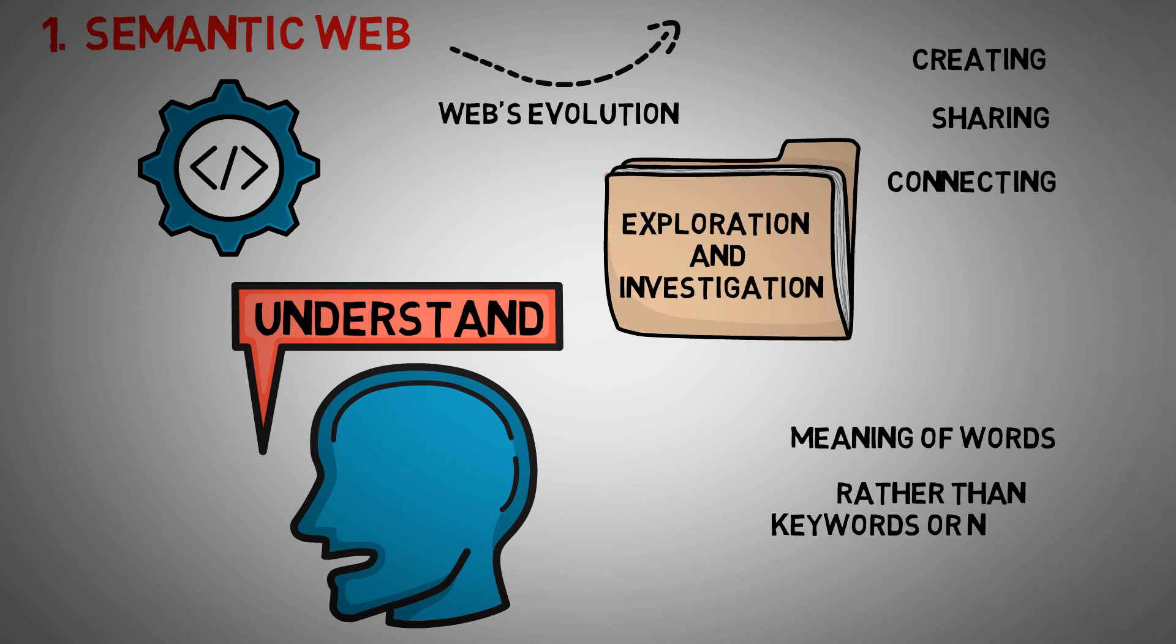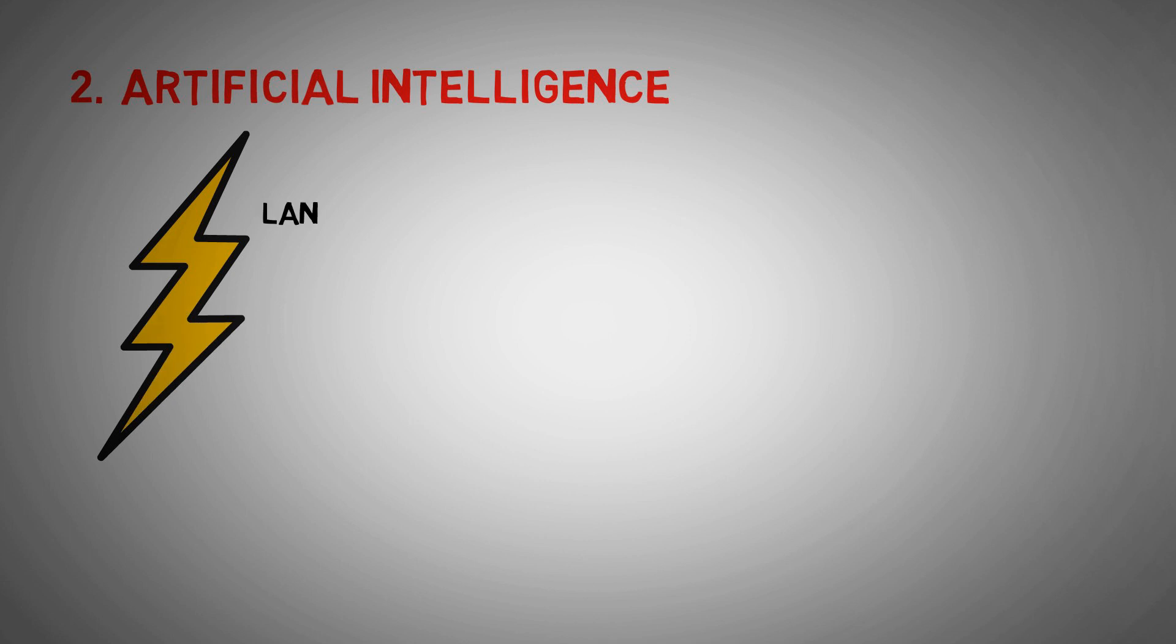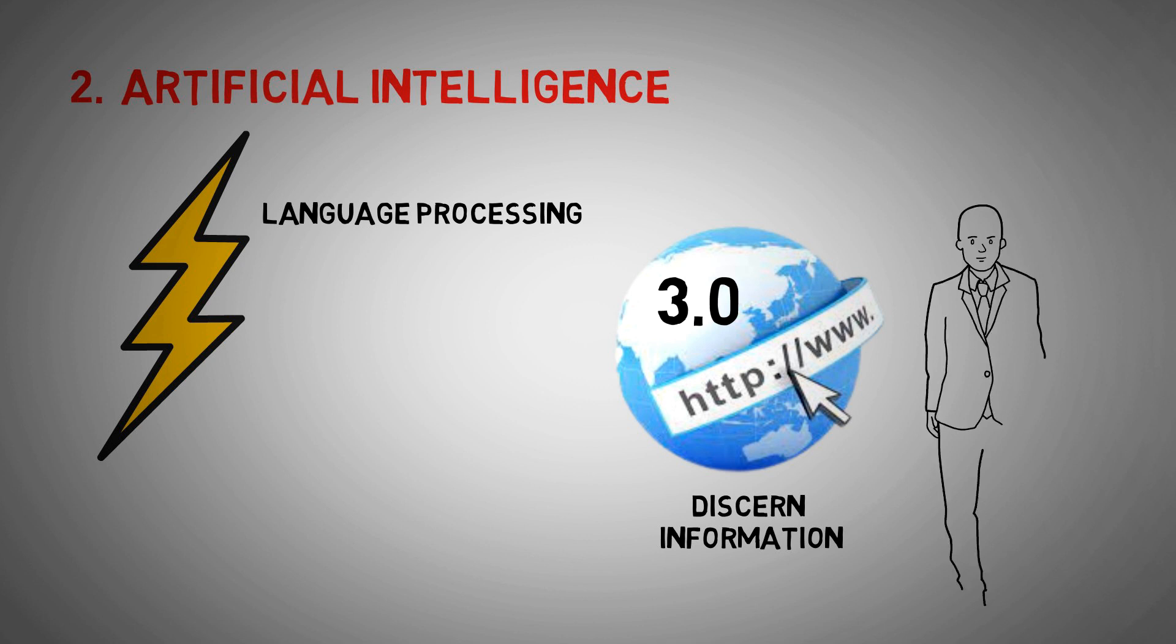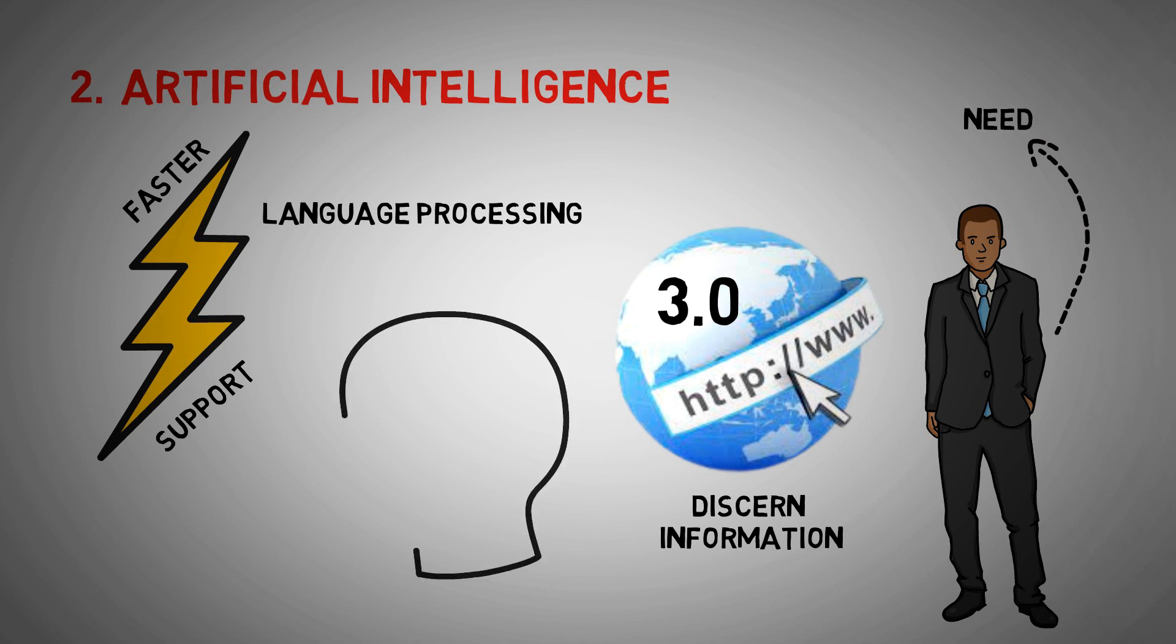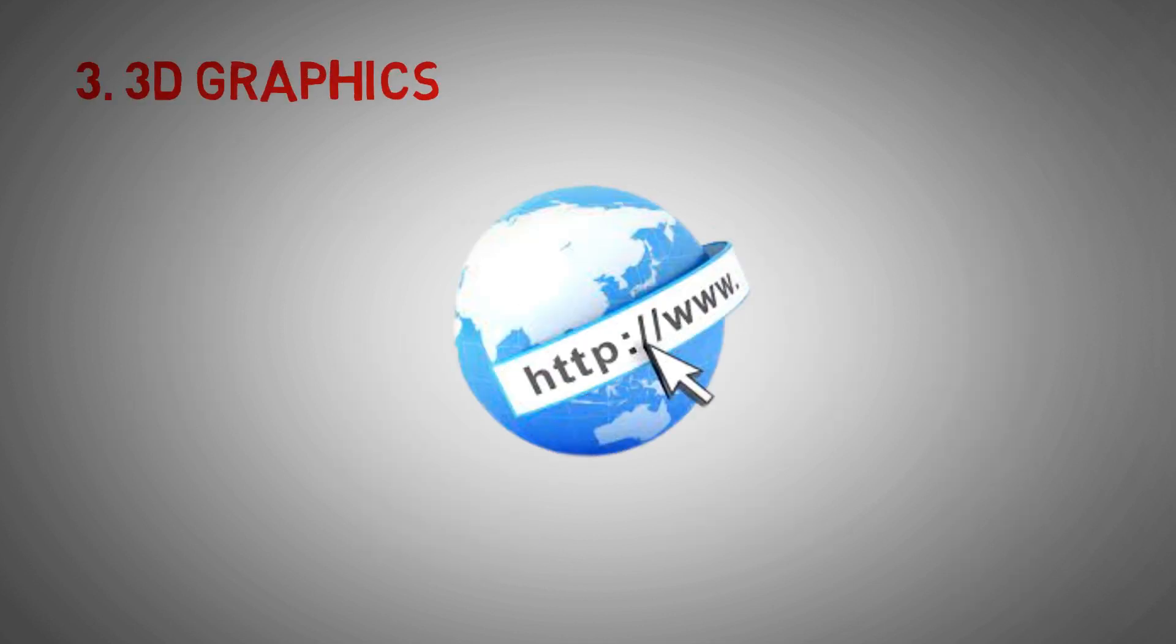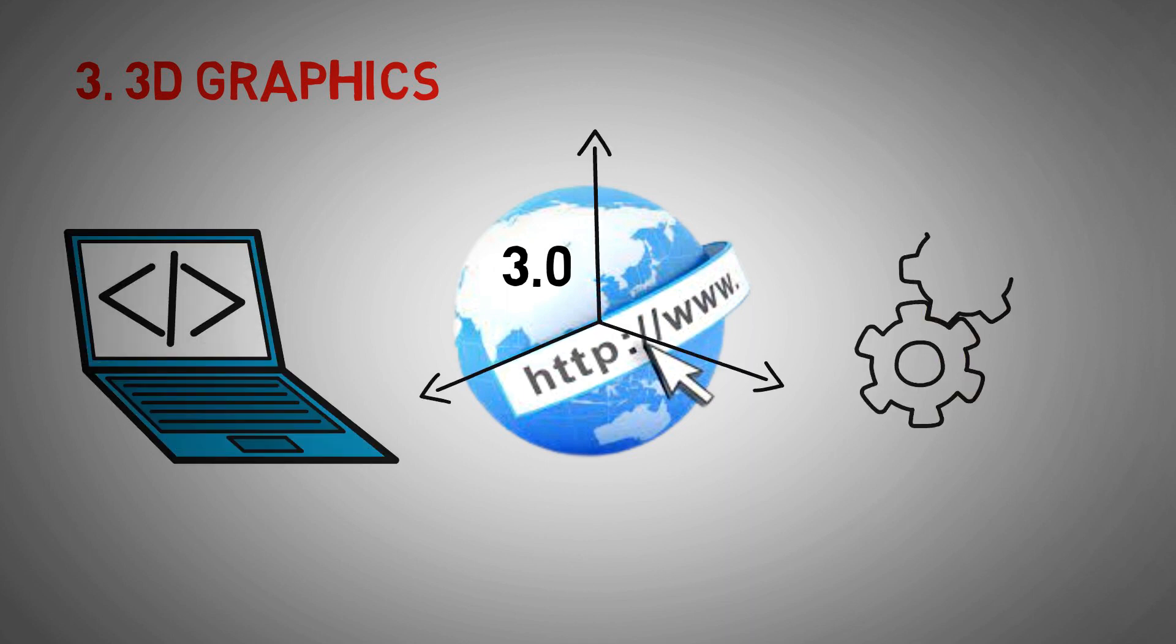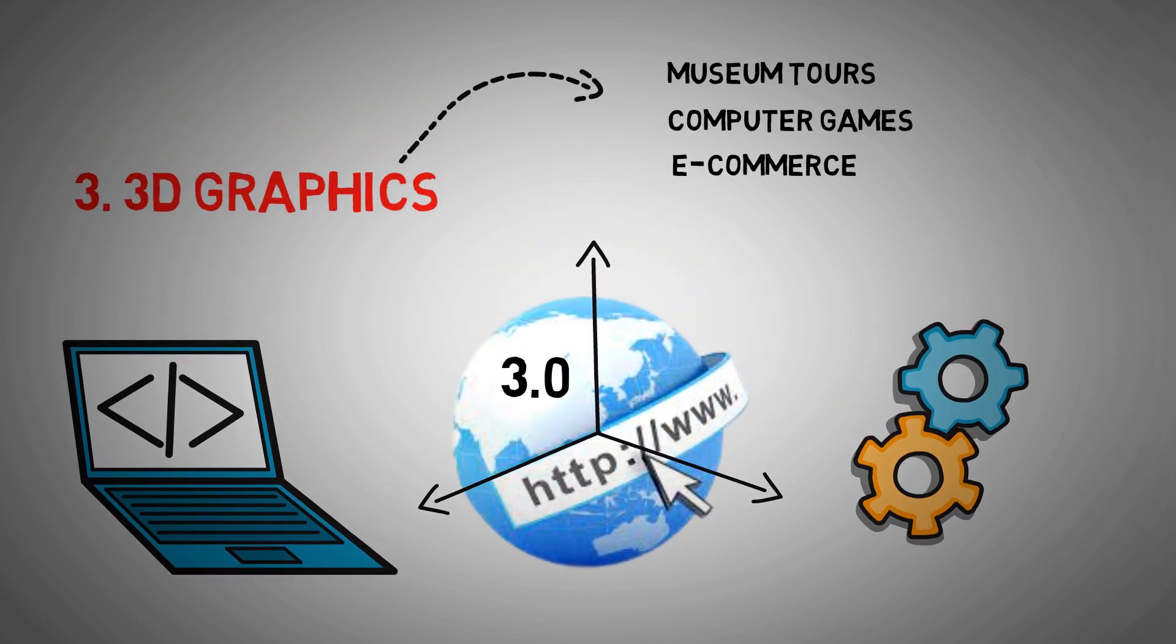Two: Artificial Intelligence. By combining this power with natural language processing, computers in Web 3.0 will be able to discern information in the same way that humans do, resulting in faster and more relevant support to meet the needs of users. They become increasingly intelligent. Three: 3D Graphics. In Web 3.0, three-dimensional design is frequently used in websites and services. 3D graphics are used in museum tours, computer games, e-commerce, geographical context, and other applications.